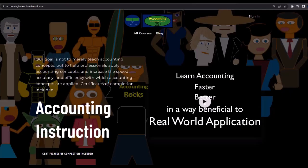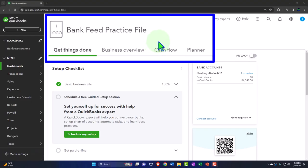If you would like a commercial-free experience, consider subscribing to our website at accountinginstruction.com or accountinginstruction.thinkific.com. Here we are in our QuickBooks Online bank feed practice file we set up in a prior presentation.